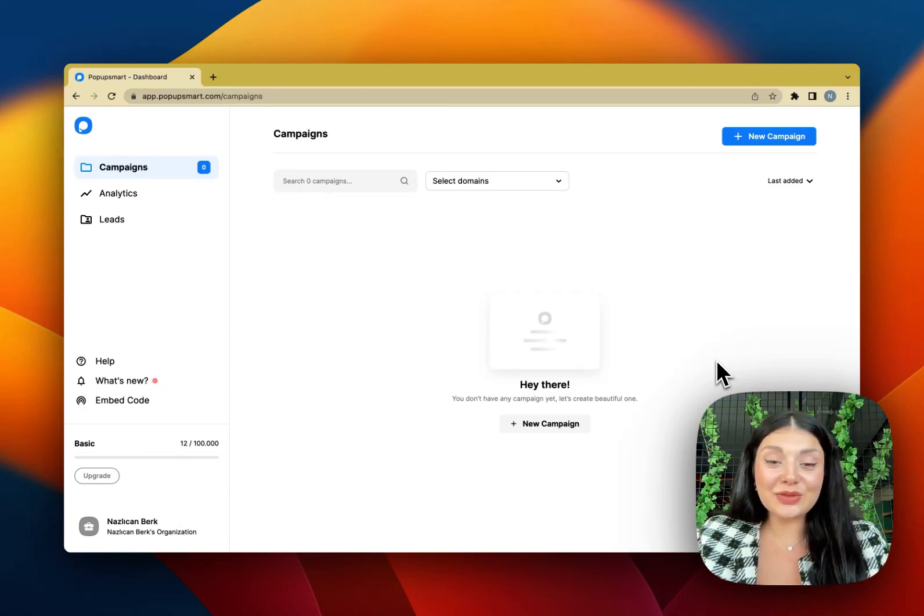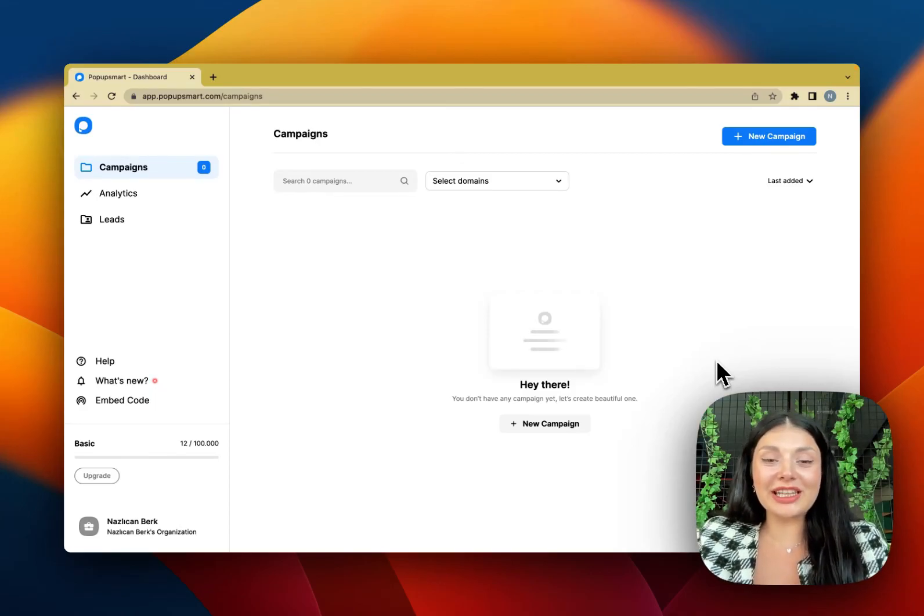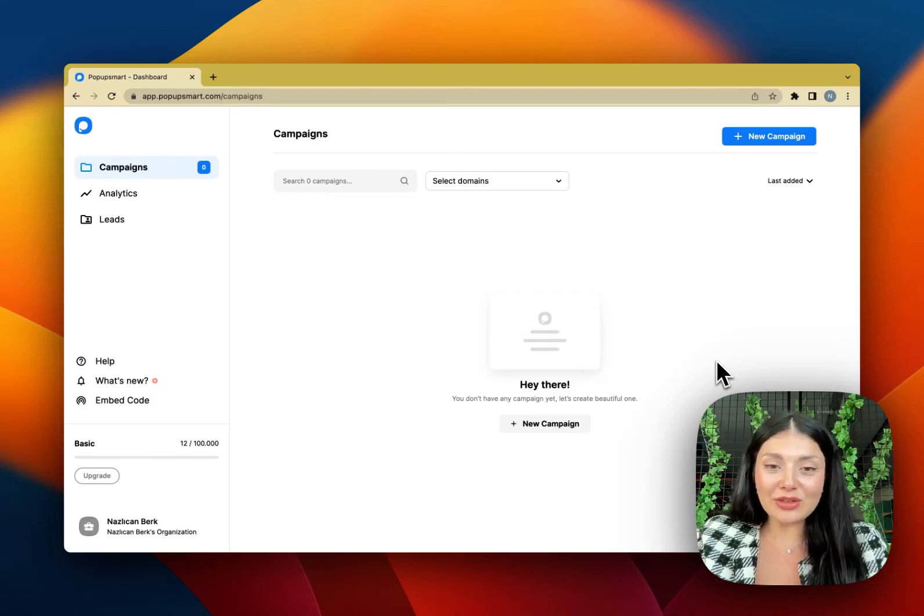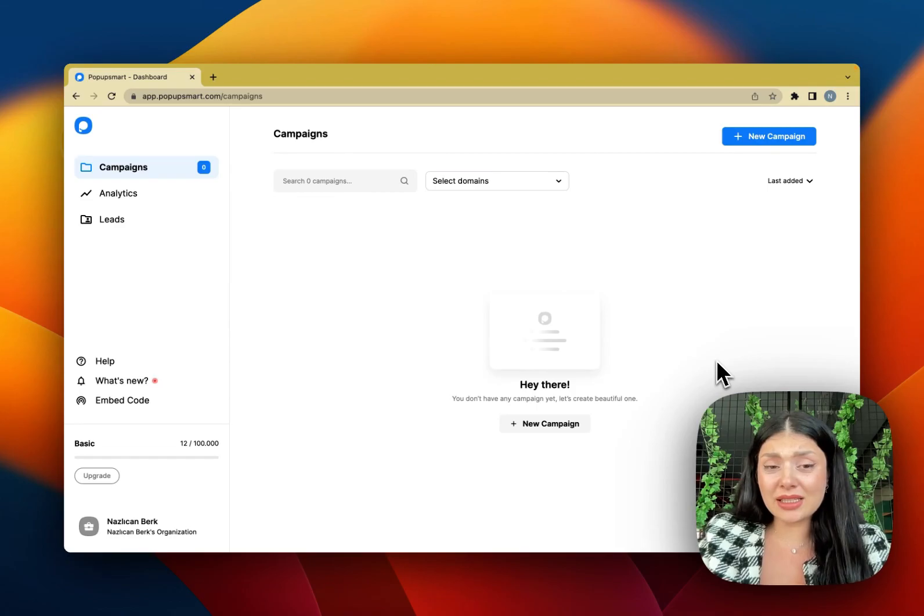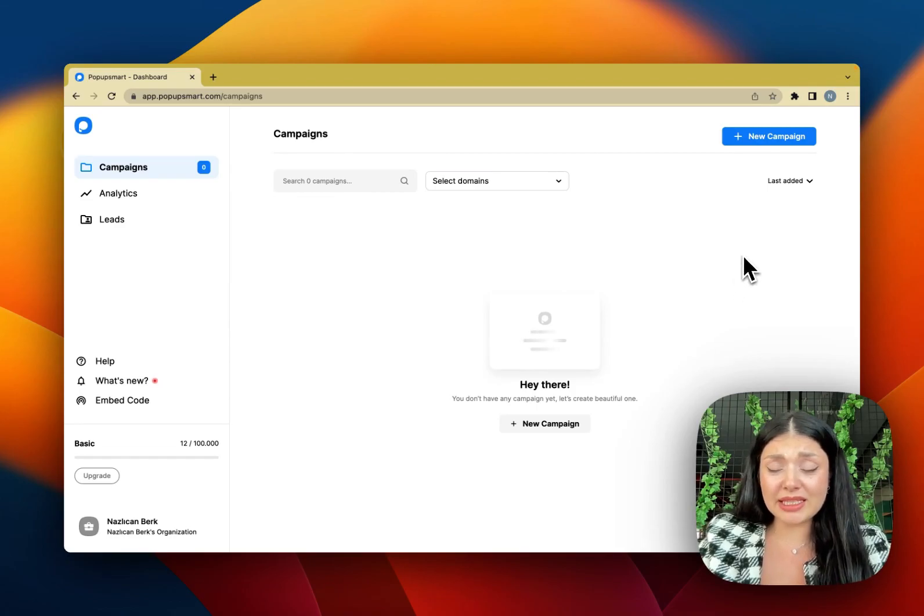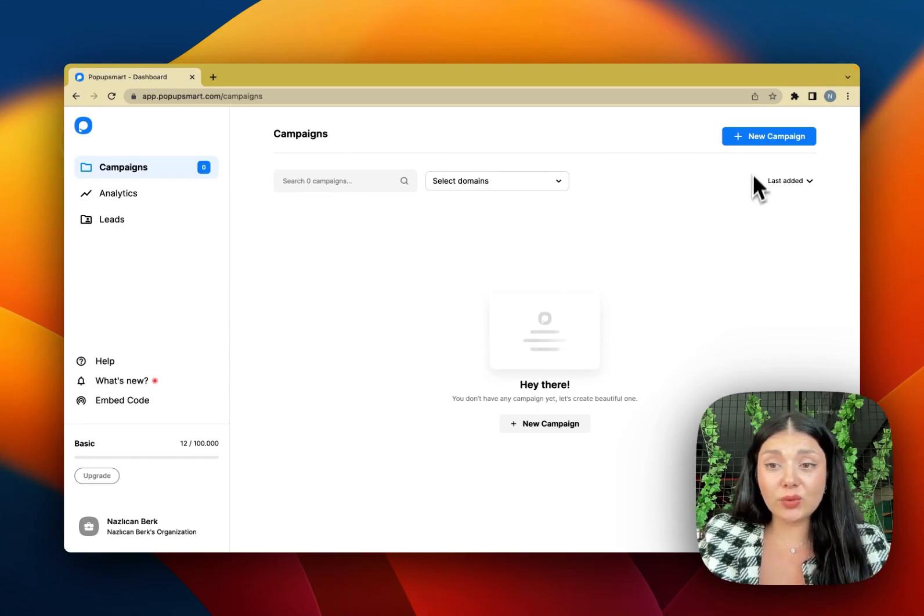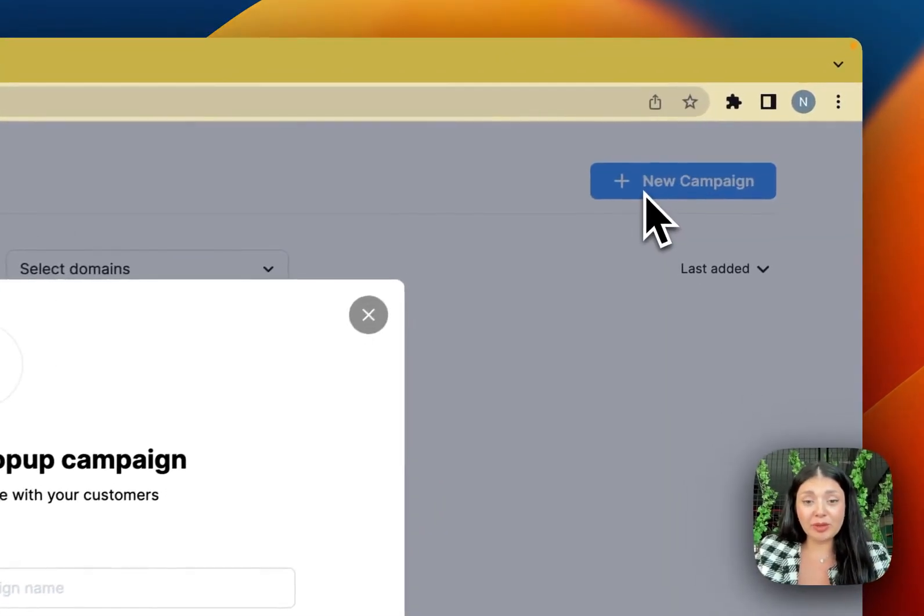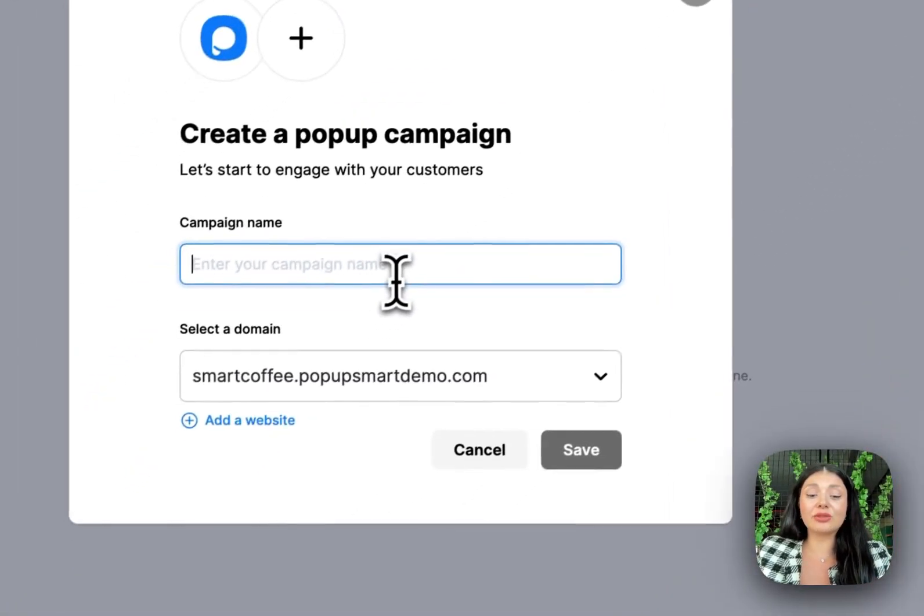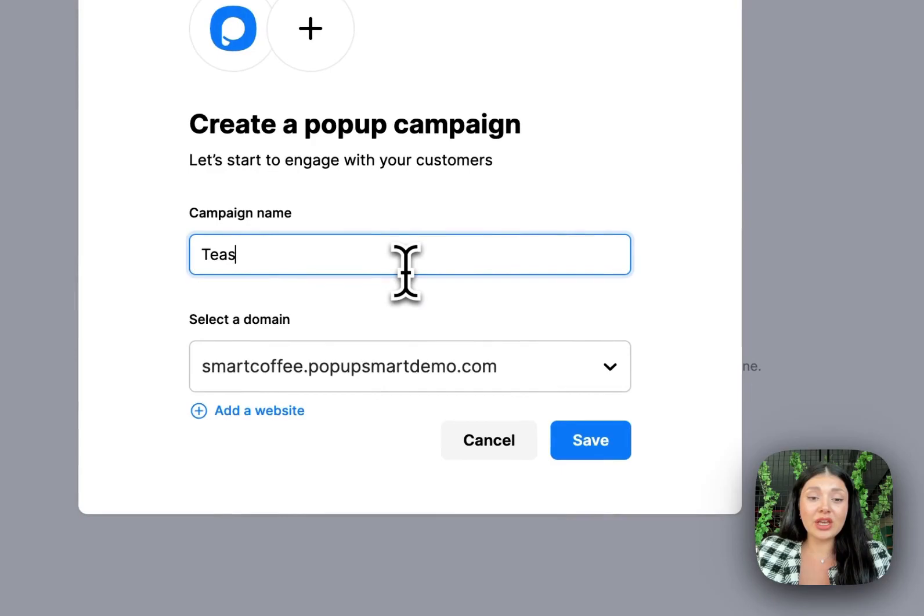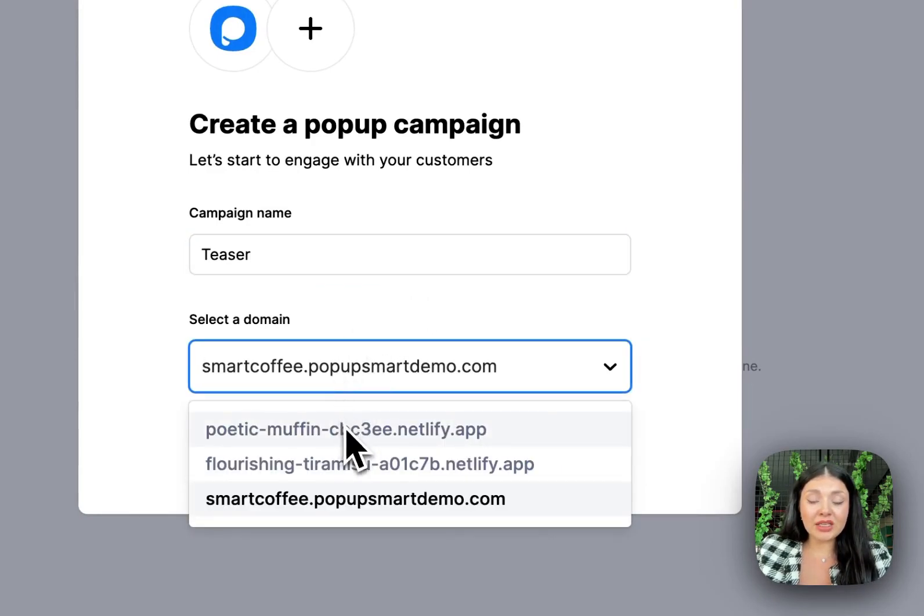Hi everyone, this is Nanza from Popup Smart and in this video I'll show you what a teaser pop-up is and how it works. So I'm on my Popup Smart account right now. I'll just create a campaign quickly.